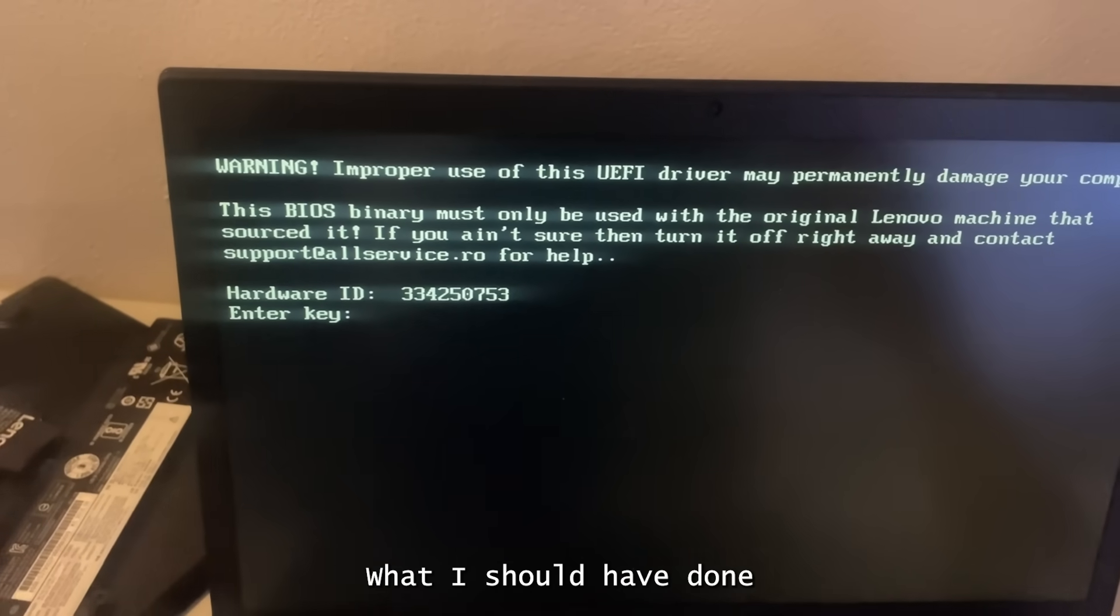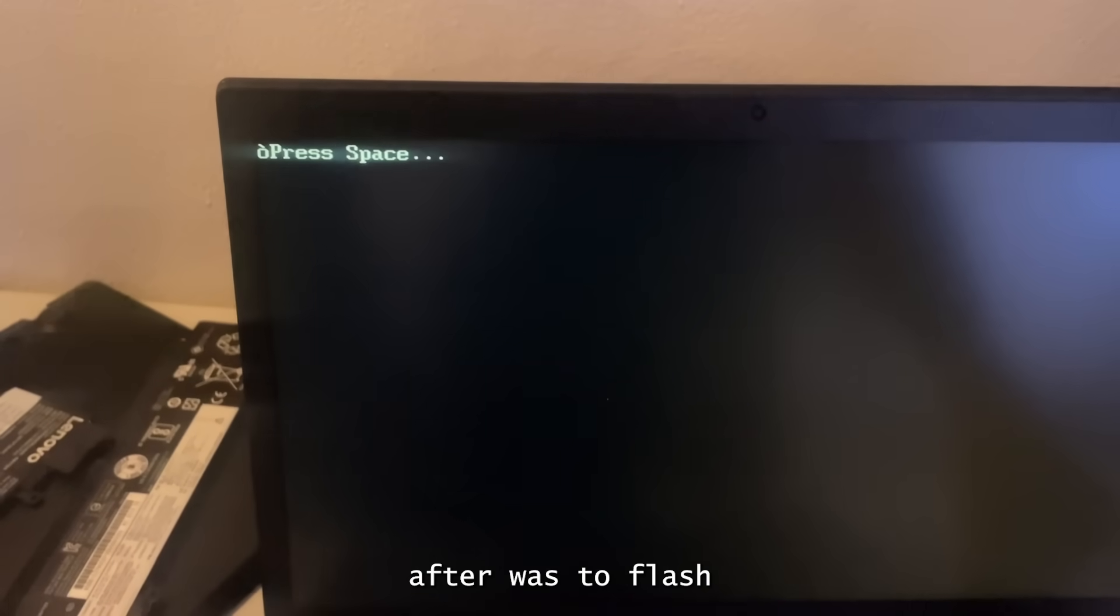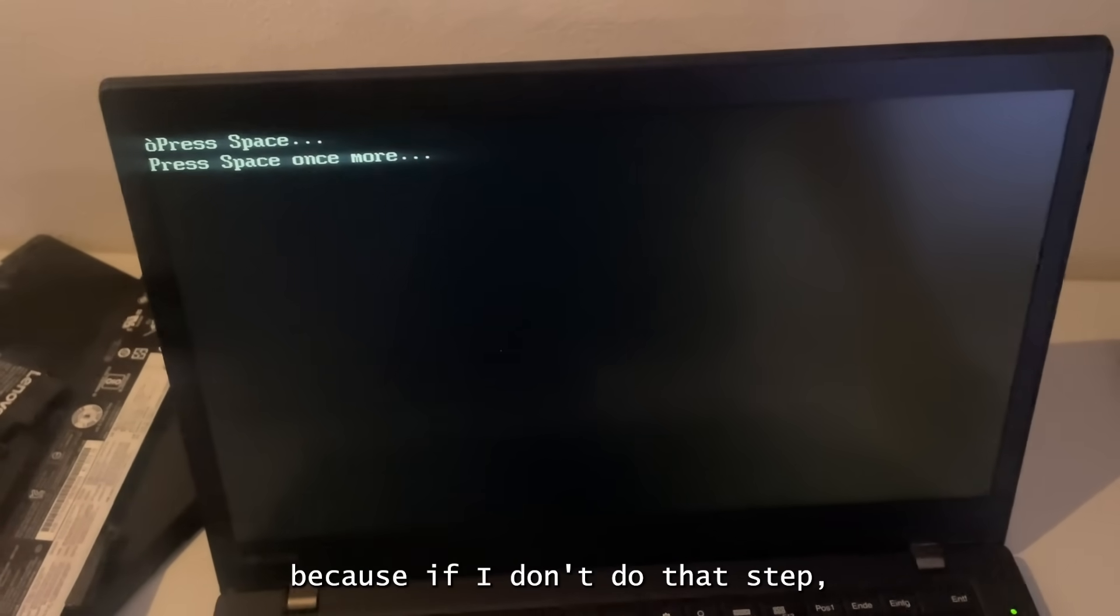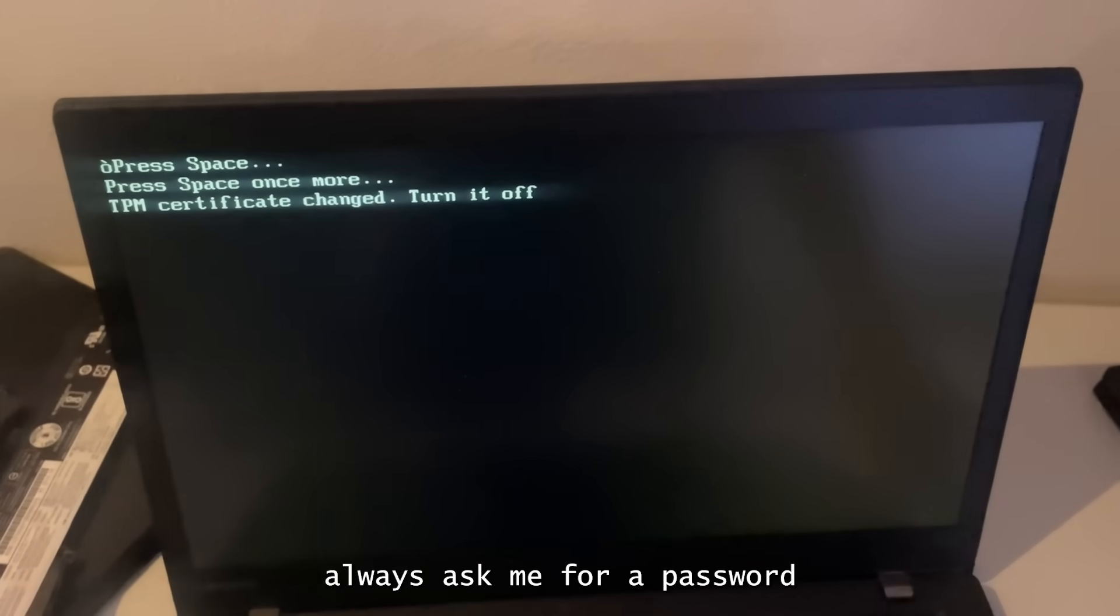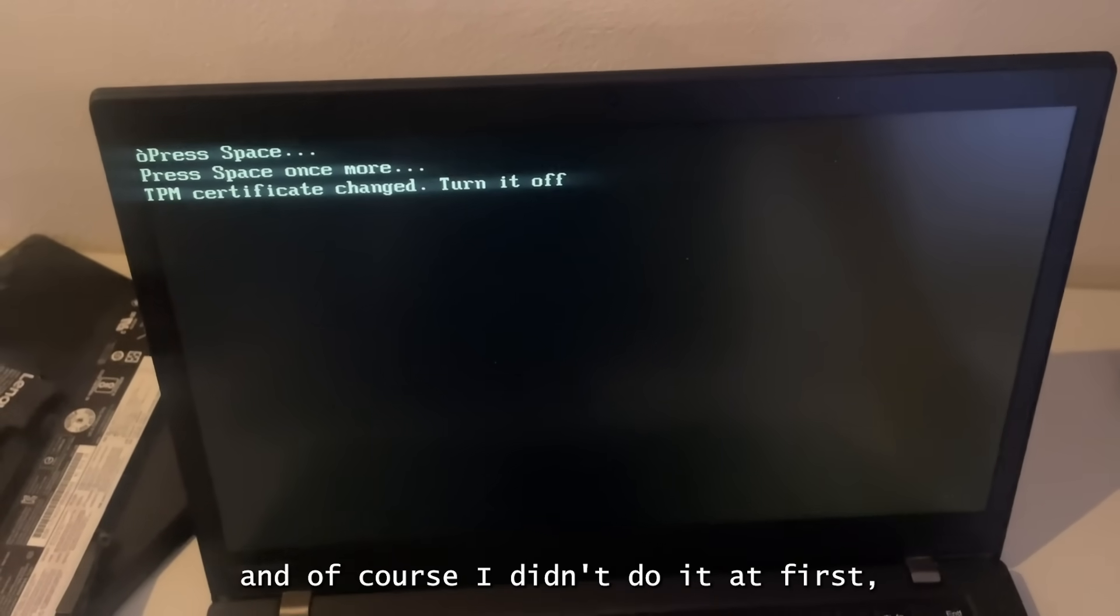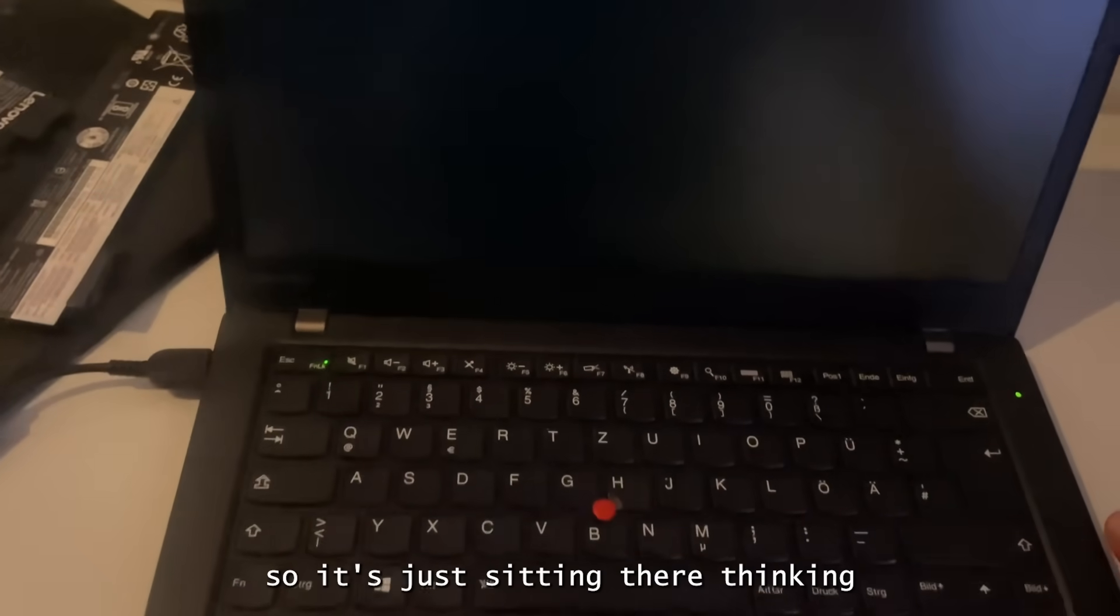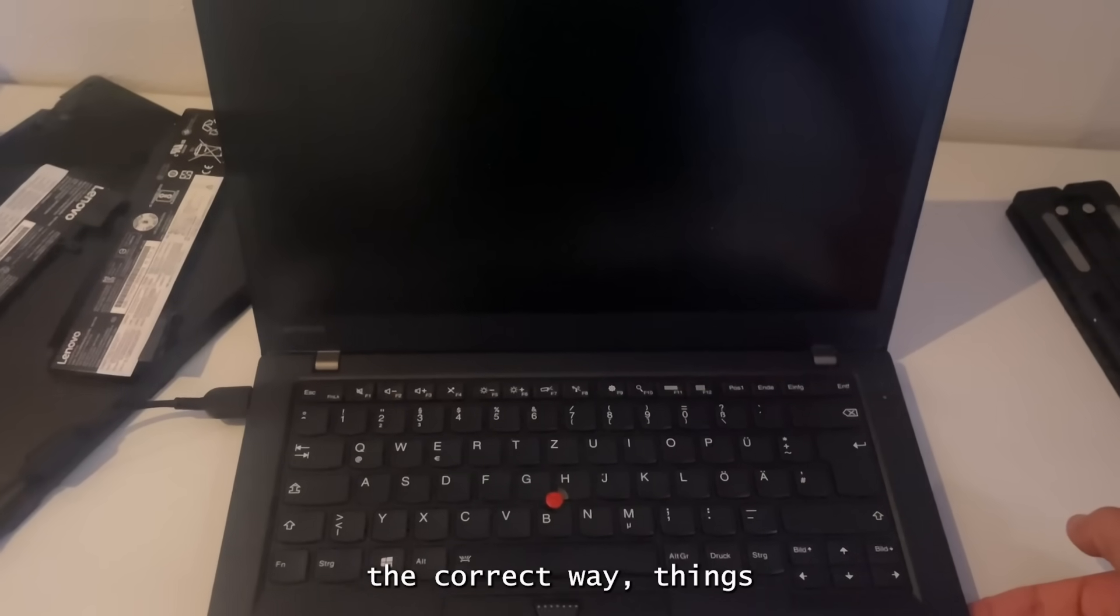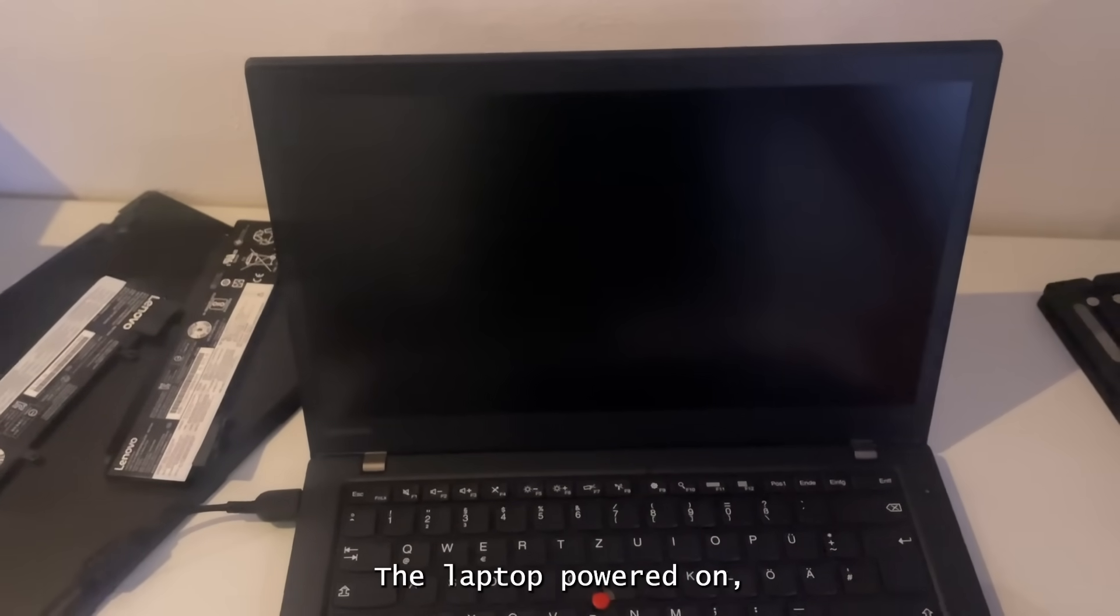What I should have done after, was to flash the original firmware back onto the chip. Because if I don't do that step, the laptop will be always asking me for a password. And of course, I didn't do that at first. So I was just sitting there thinking, why is it still locked? But after finally doing it the correct way, things still didn't go as planned.